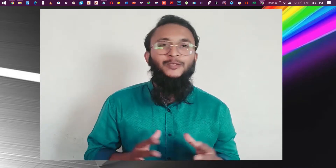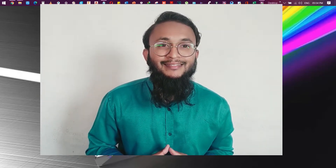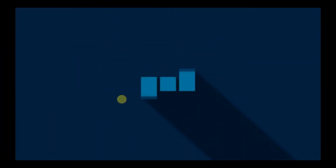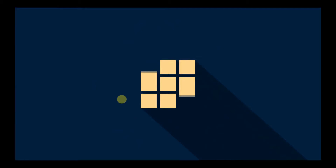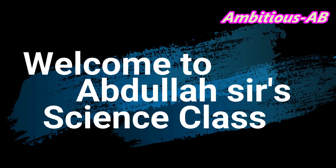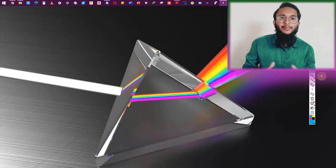Assalamu alaikum and welcome to Abdul Azhar's science class. In today's class we'll be looking at the dispersion of light through a glass prism. If you haven't seen my previous video please do watch it, as this video is the continuation of my previous one. So without wasting much of our time, let's get started.